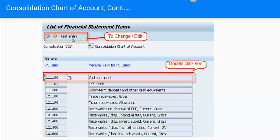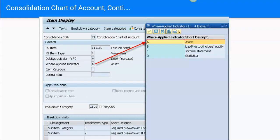If you click on the first entry, the system will allow you to change or edit the FS item. Clicking on any FS item shows its attributes. All FS items are categorized — whether it is an asset account, a liability or equity account, an income statement account, or a statistical account. Similar to the status group in an operational chart of accounts which controls allowable and default fields, the breakdown category in the consolidation chart of accounts controls what input is required for each FS item.